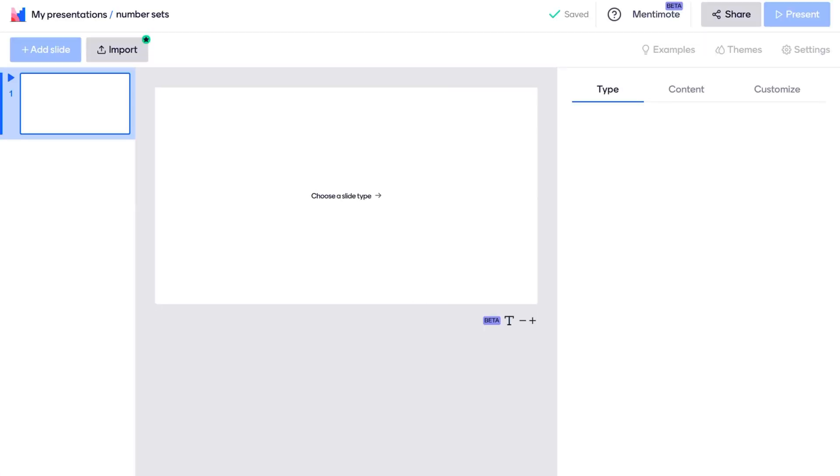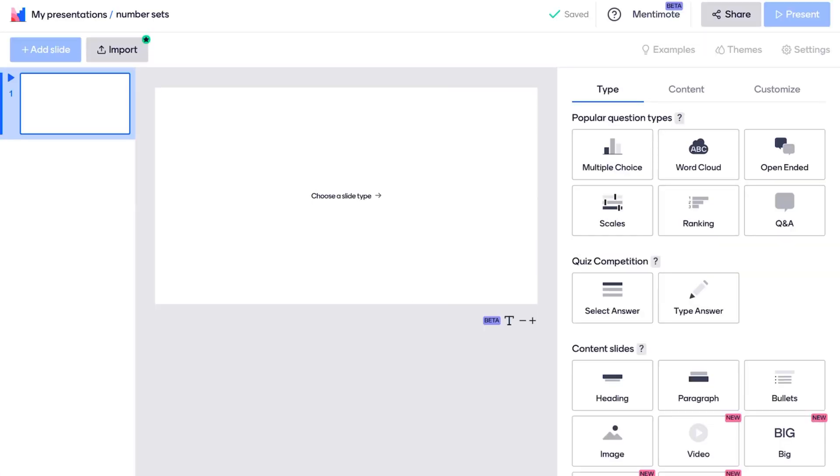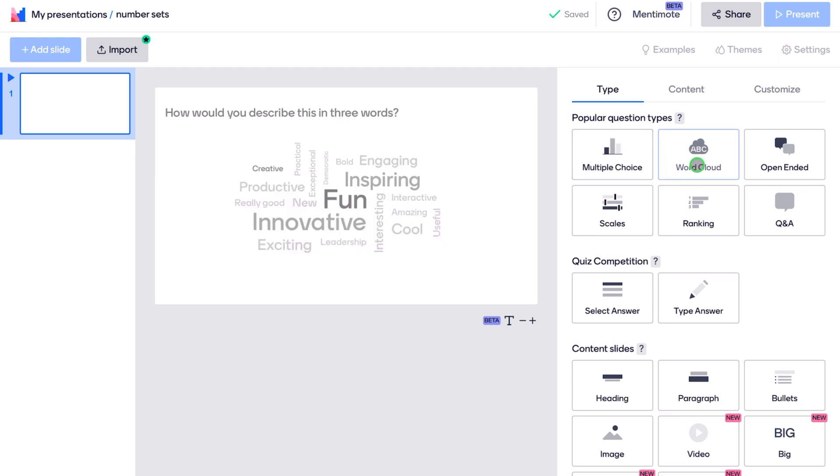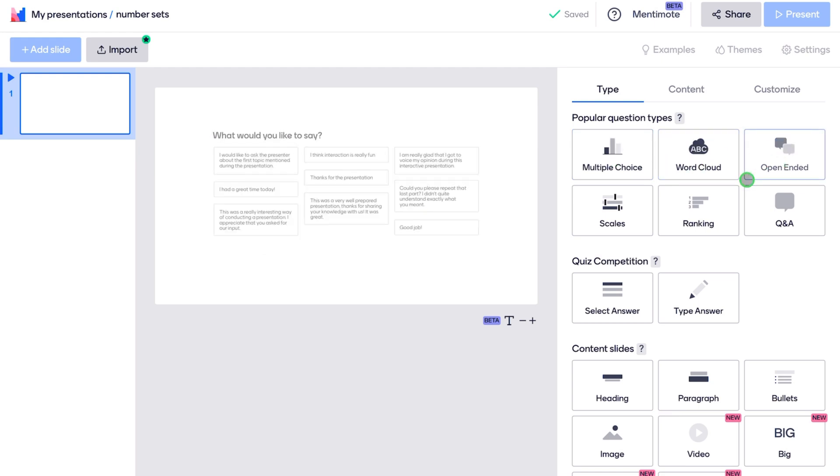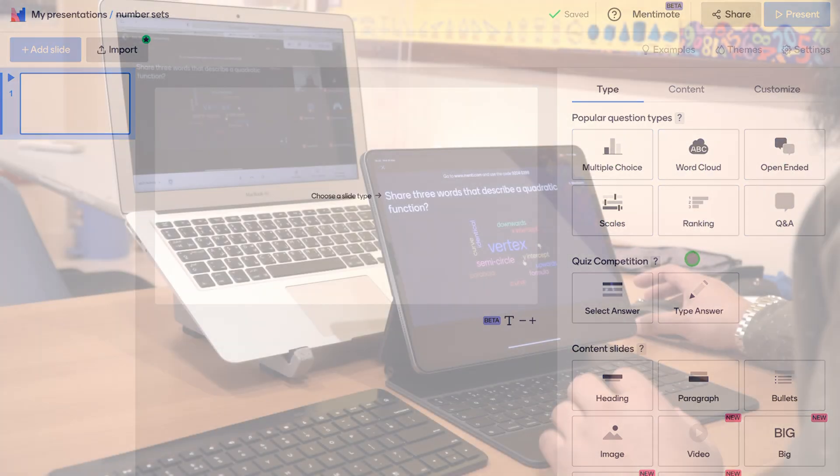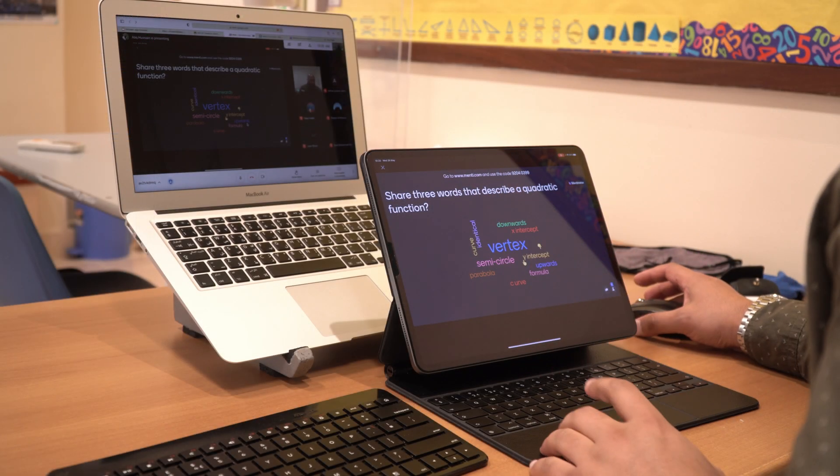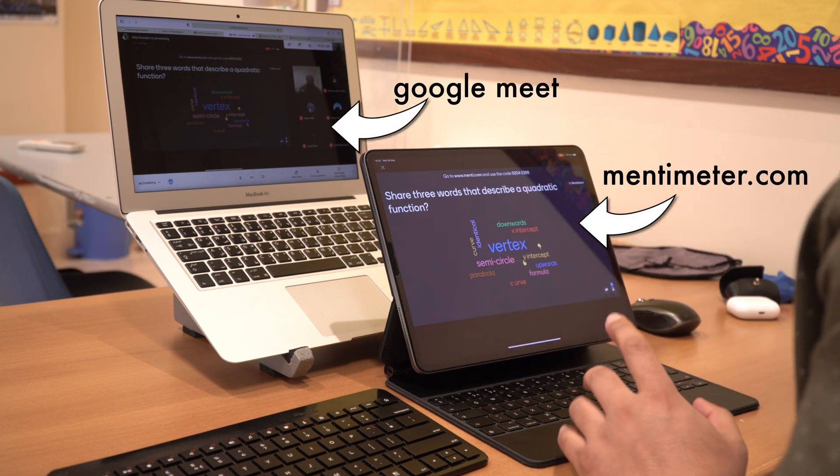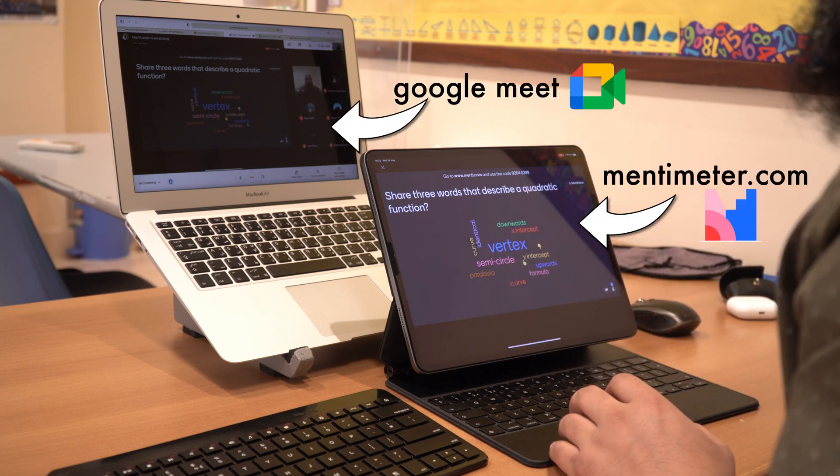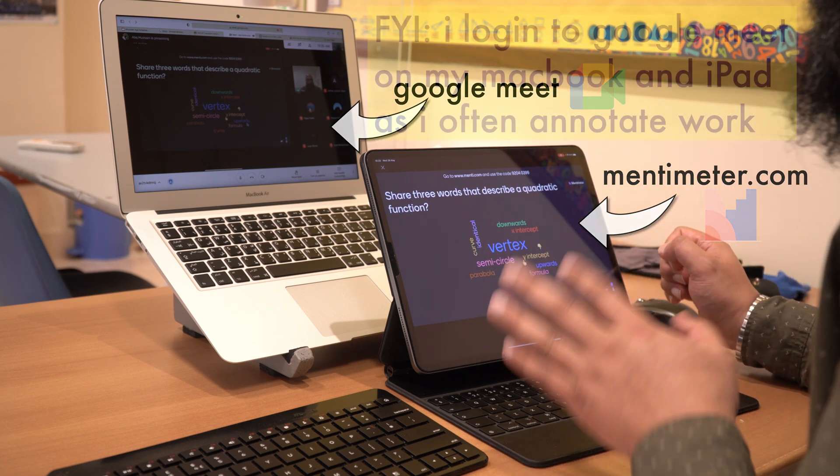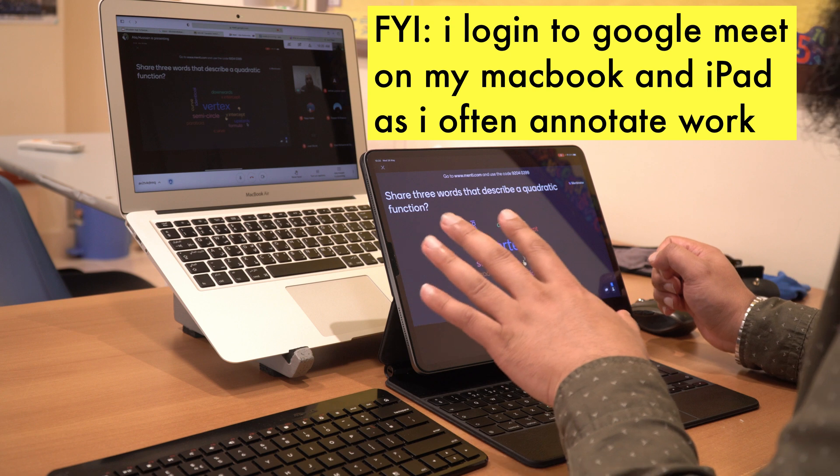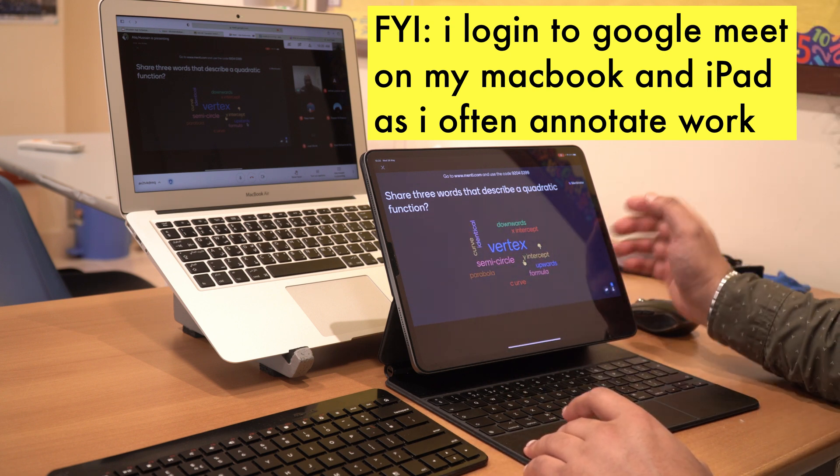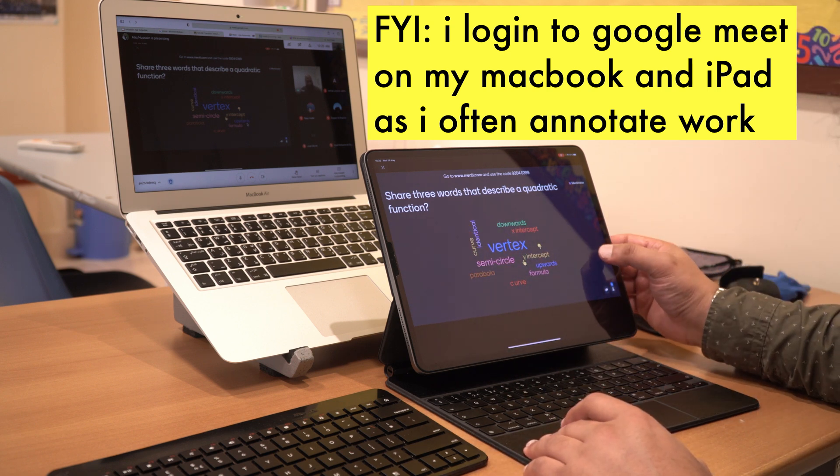And then from here, what you can do is go ahead and choose the type. Now, this isn't just active word clouds. It has different options as well. So you can do like popular question types, multiple choice, word cloud, open-ended, scales, ranking, Q and A. I've done a lesson last week and I asked the students, hey, what part of the lesson did you like? Did you enjoy? They really enjoyed this part, the interactive sort of word cloud, multiple choice sections.